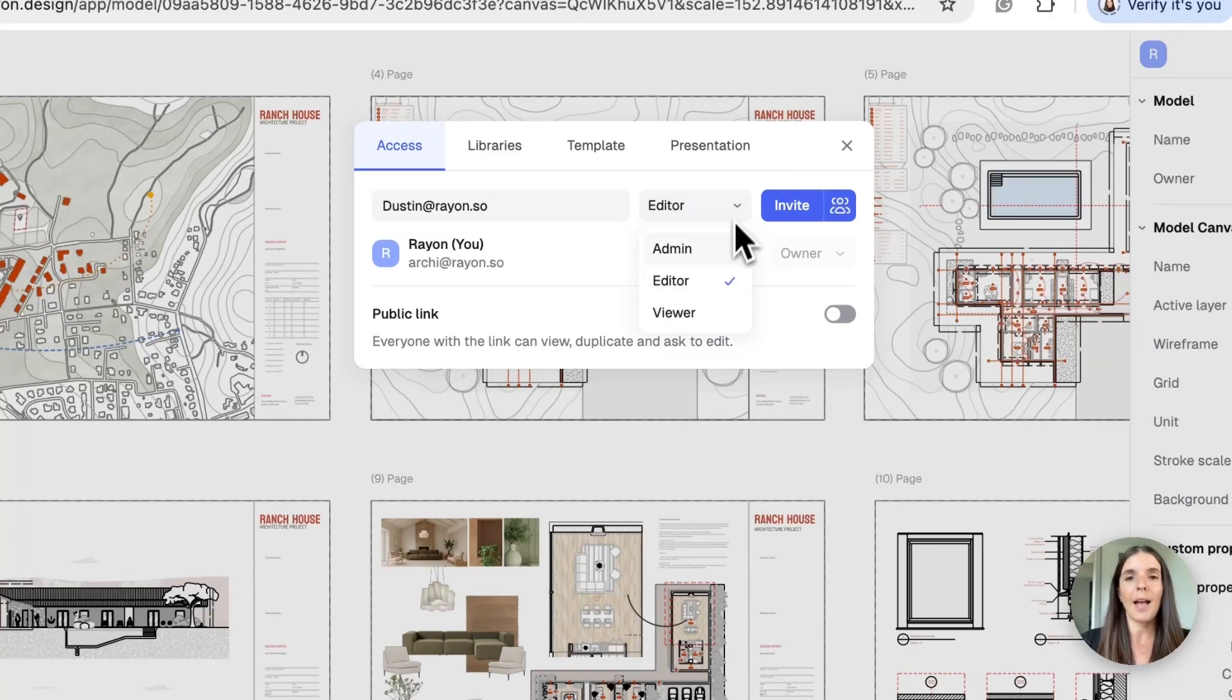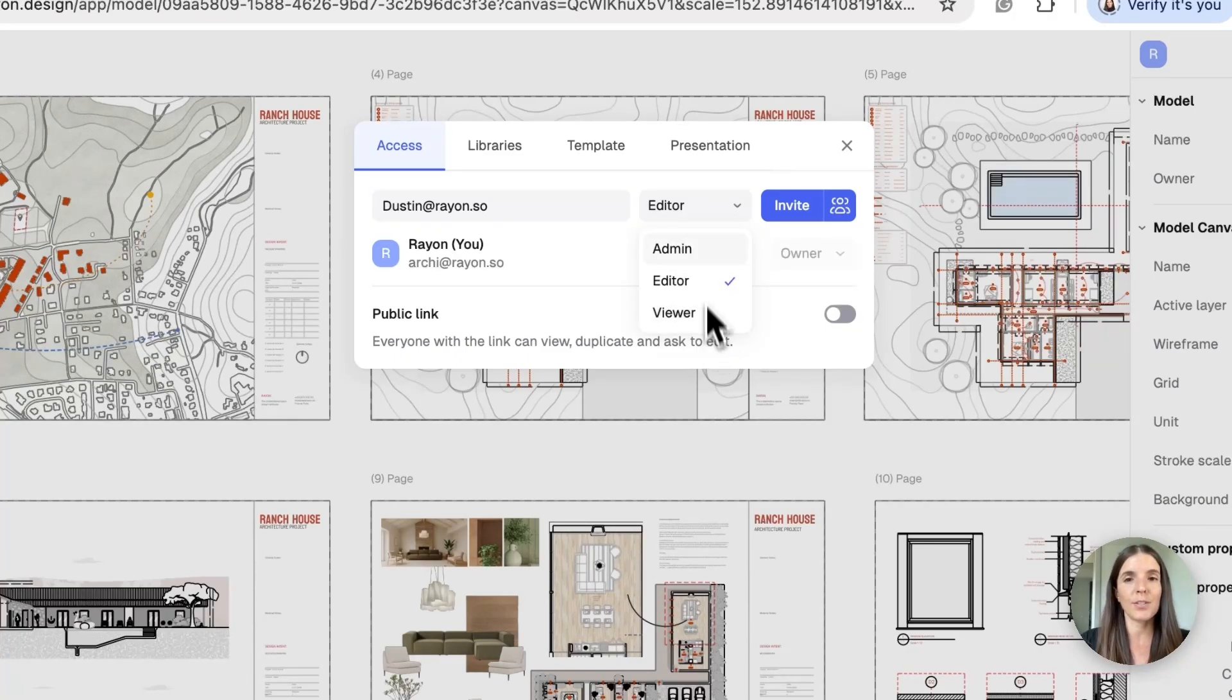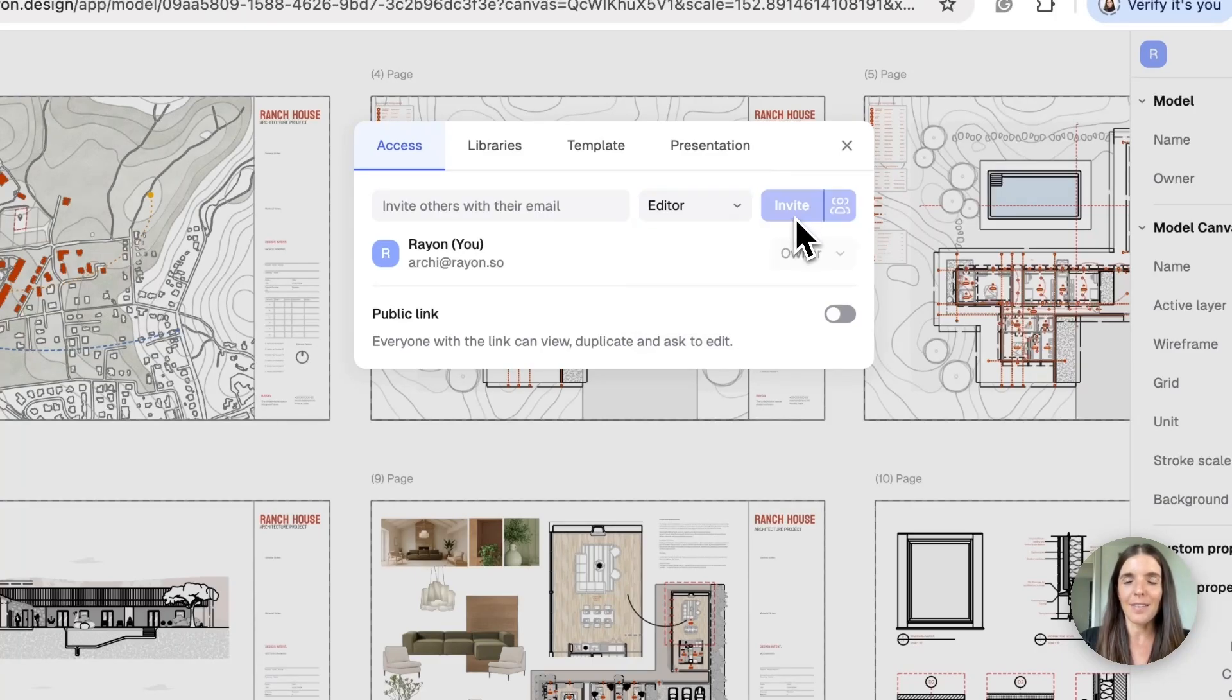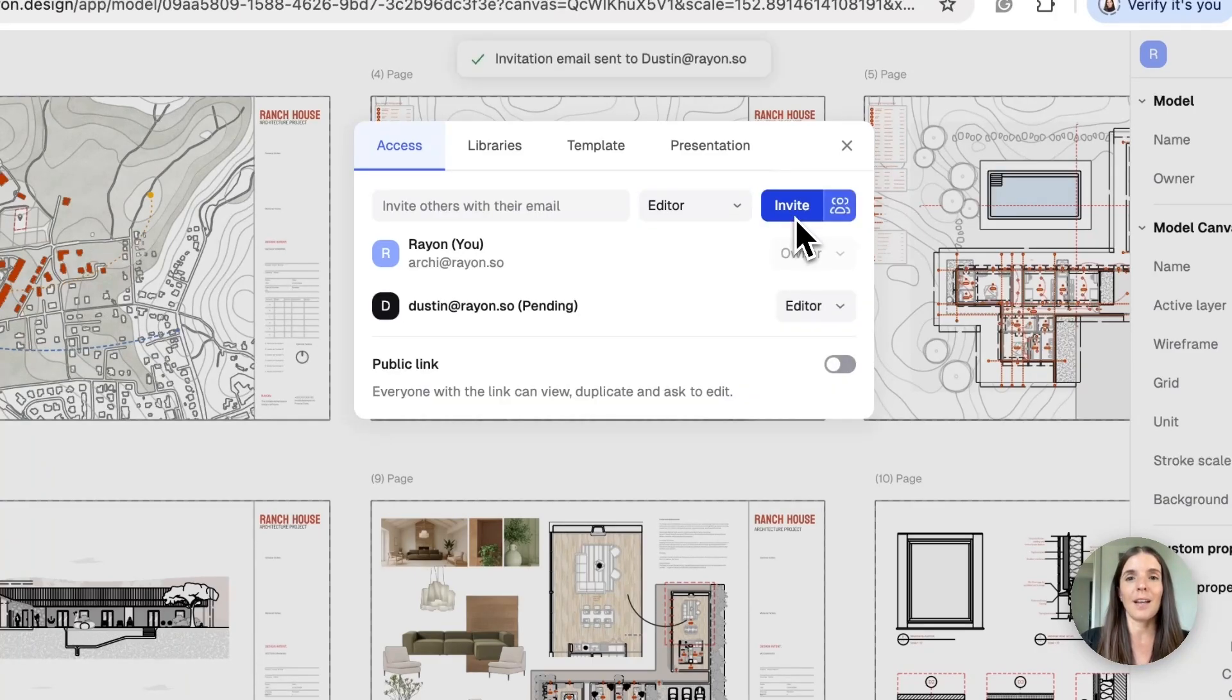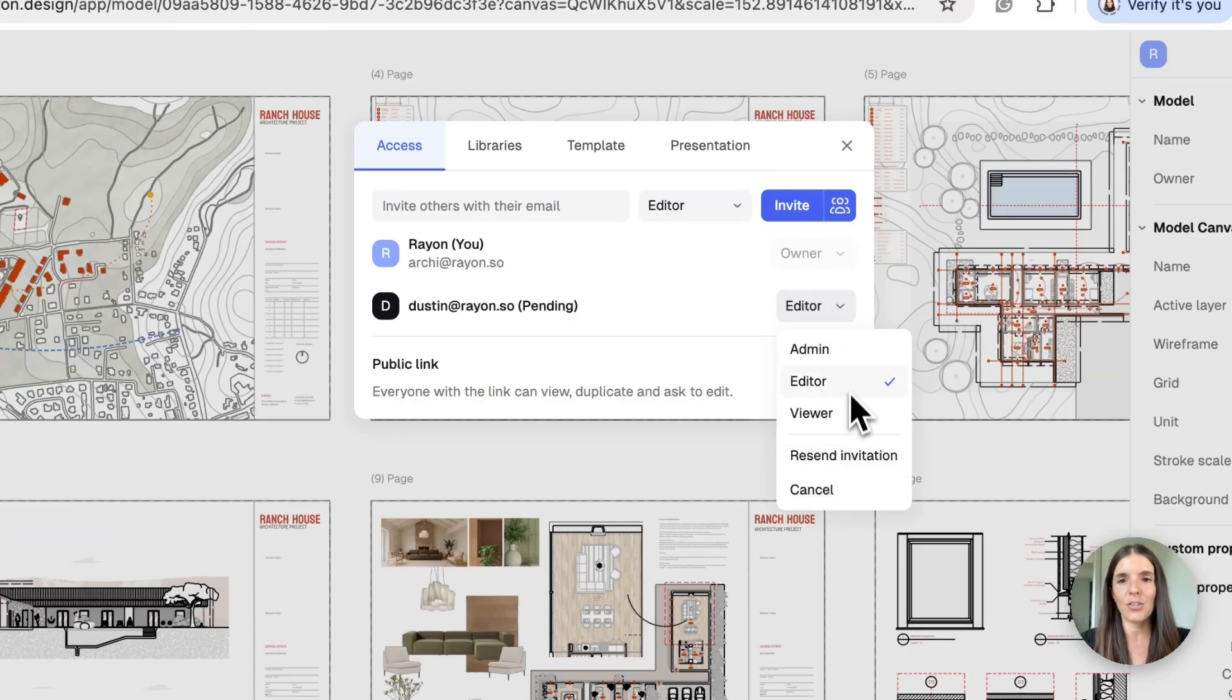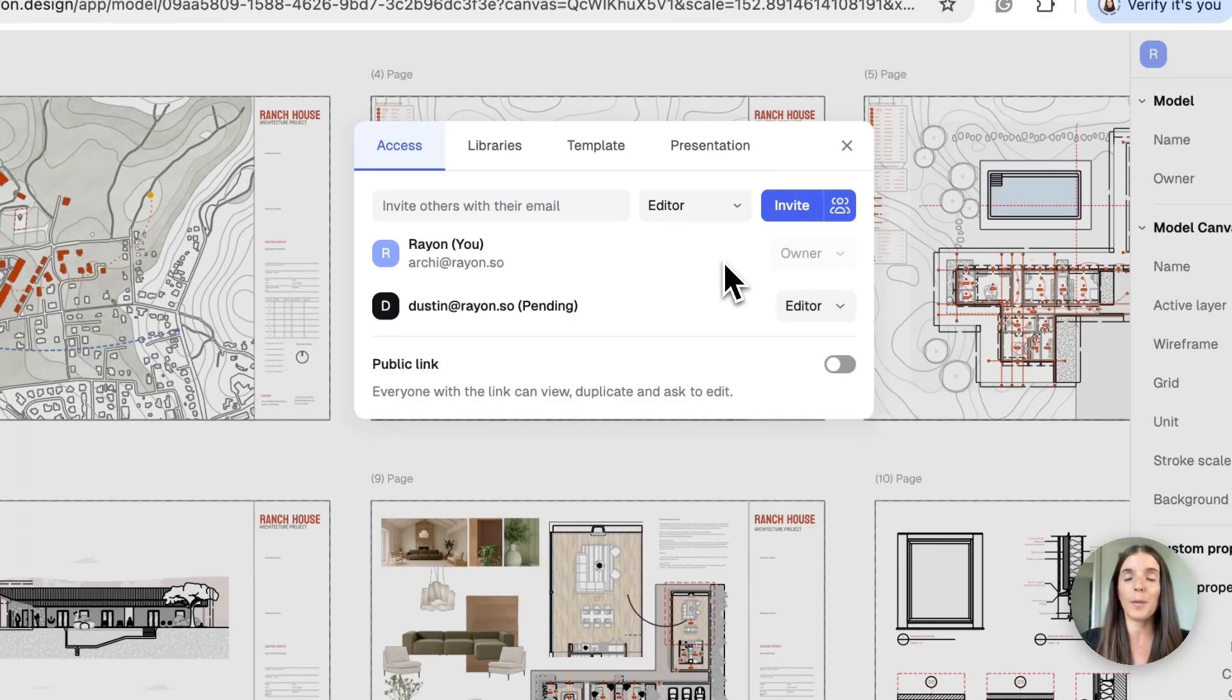And when I invite a person to my drawing, I can always decide if they're going to be admin, editor, or viewer, according to how I would like them to interact in this model. Once I invite them, I'll also have the ability to edit that, so I can always change the settings here, cancel my invitation, or remove the people from my drawing.